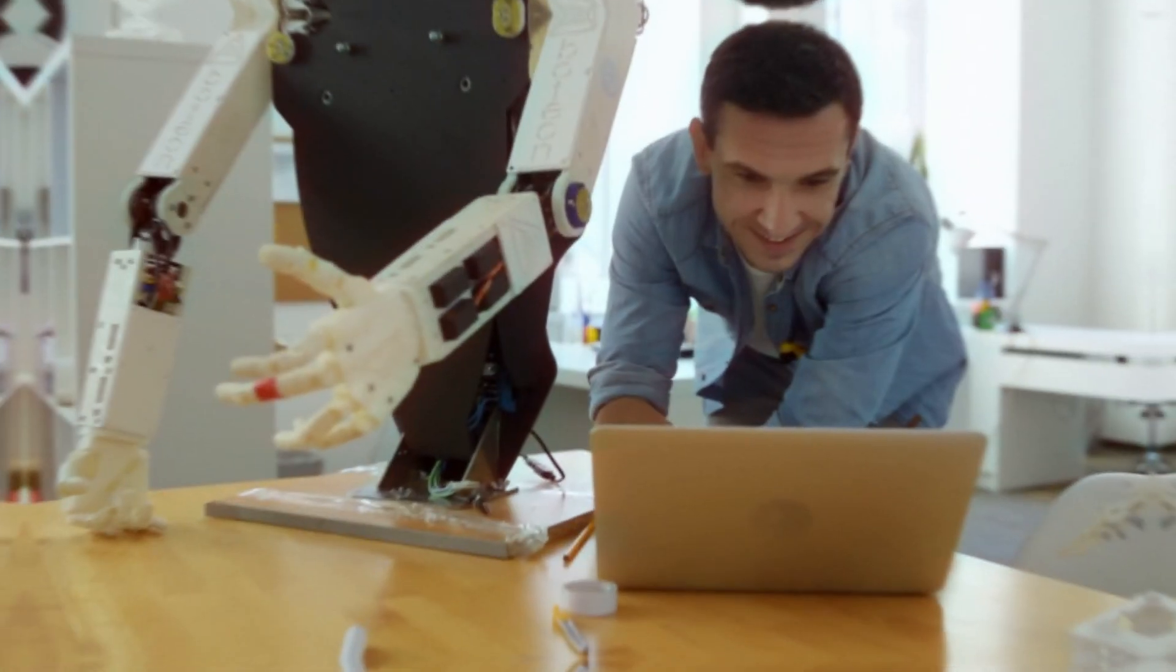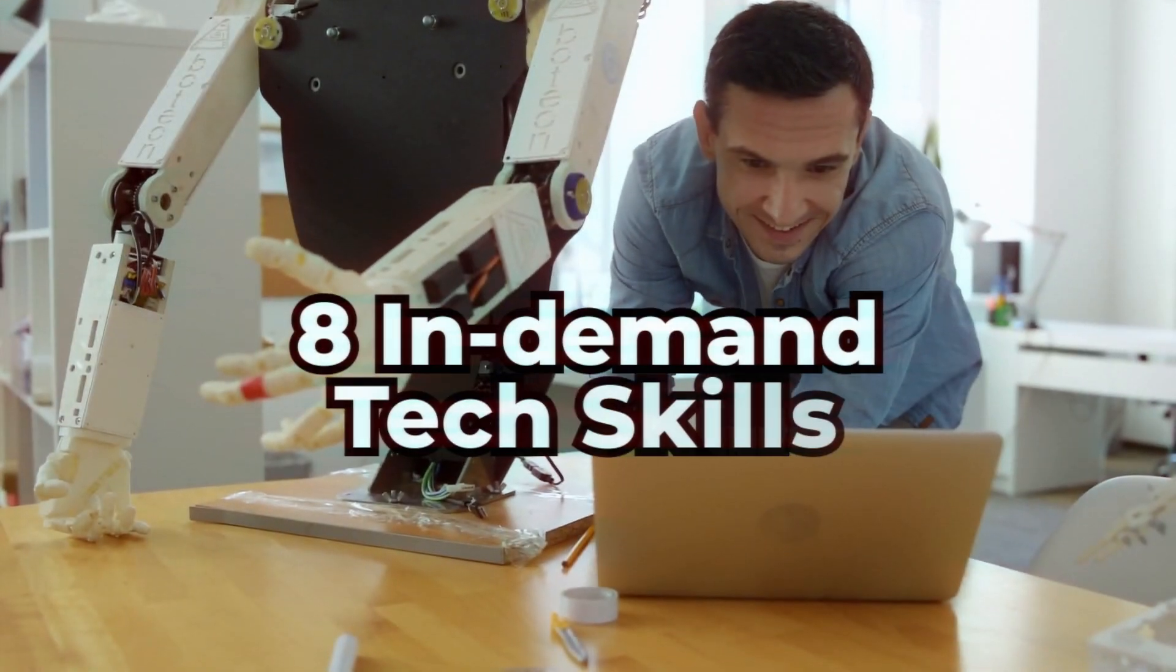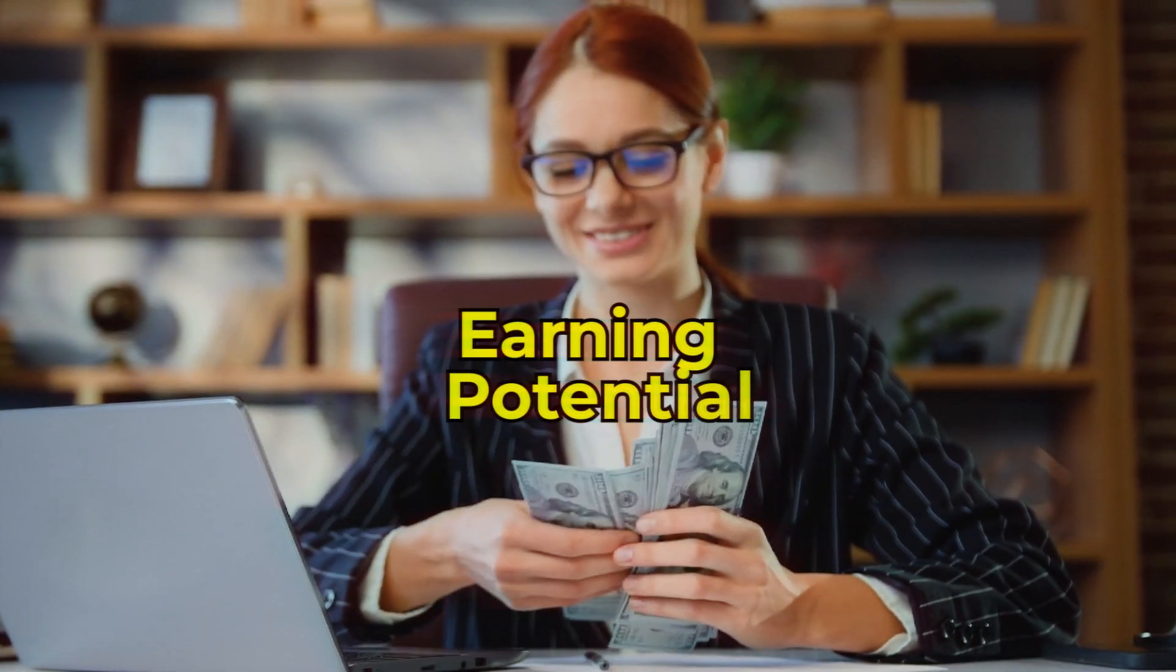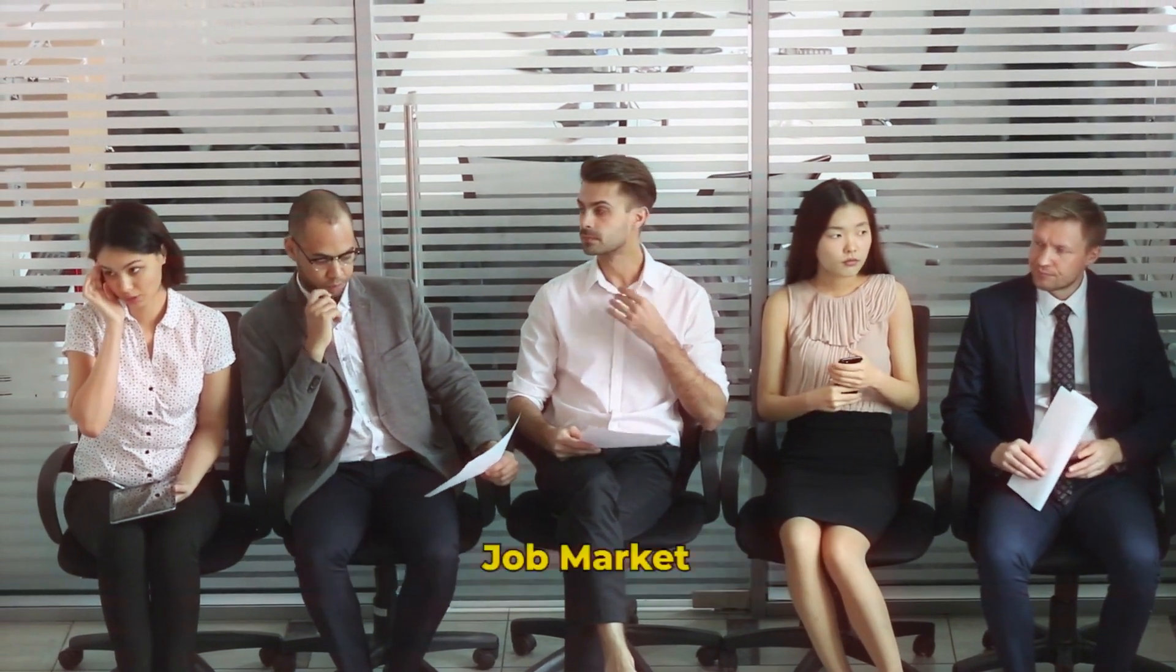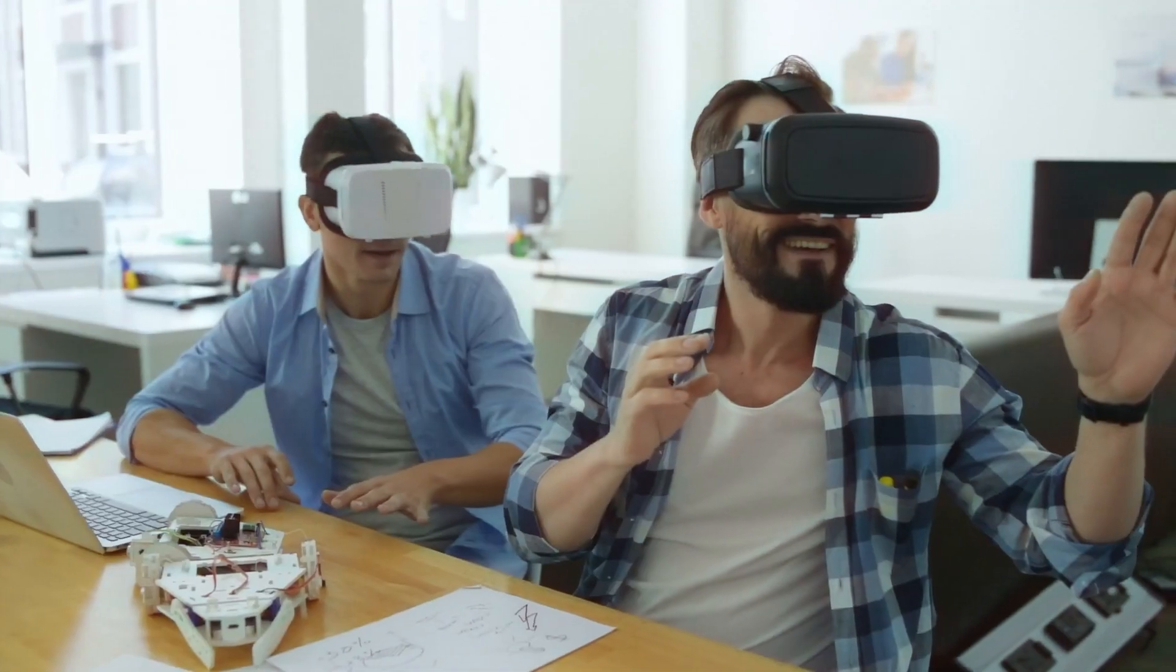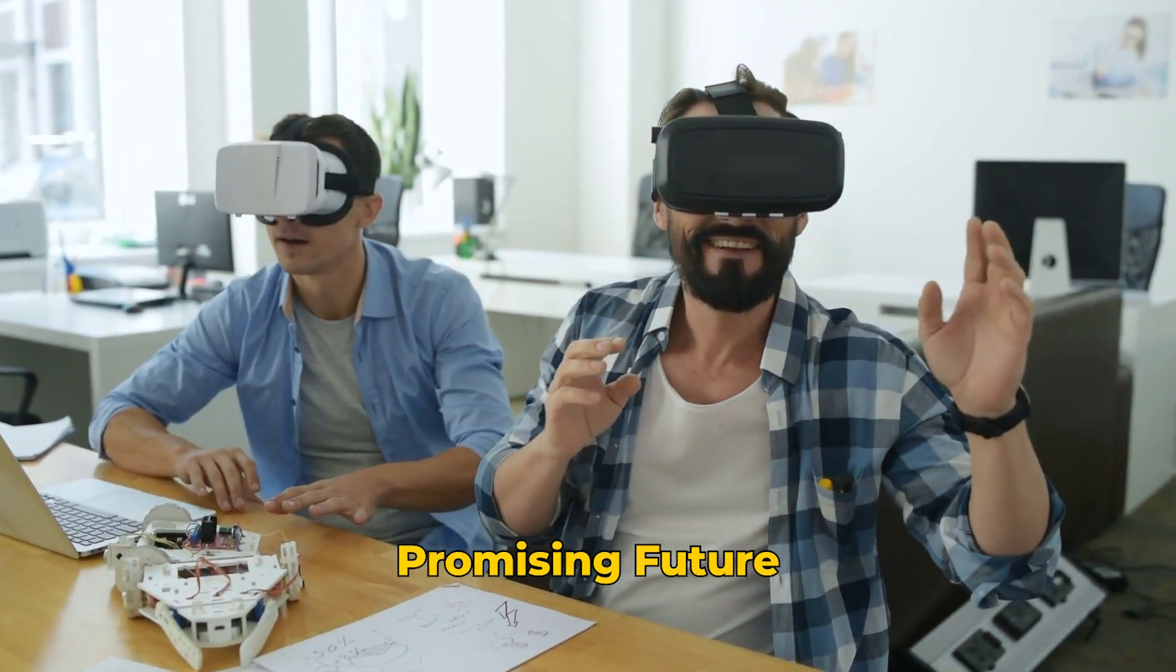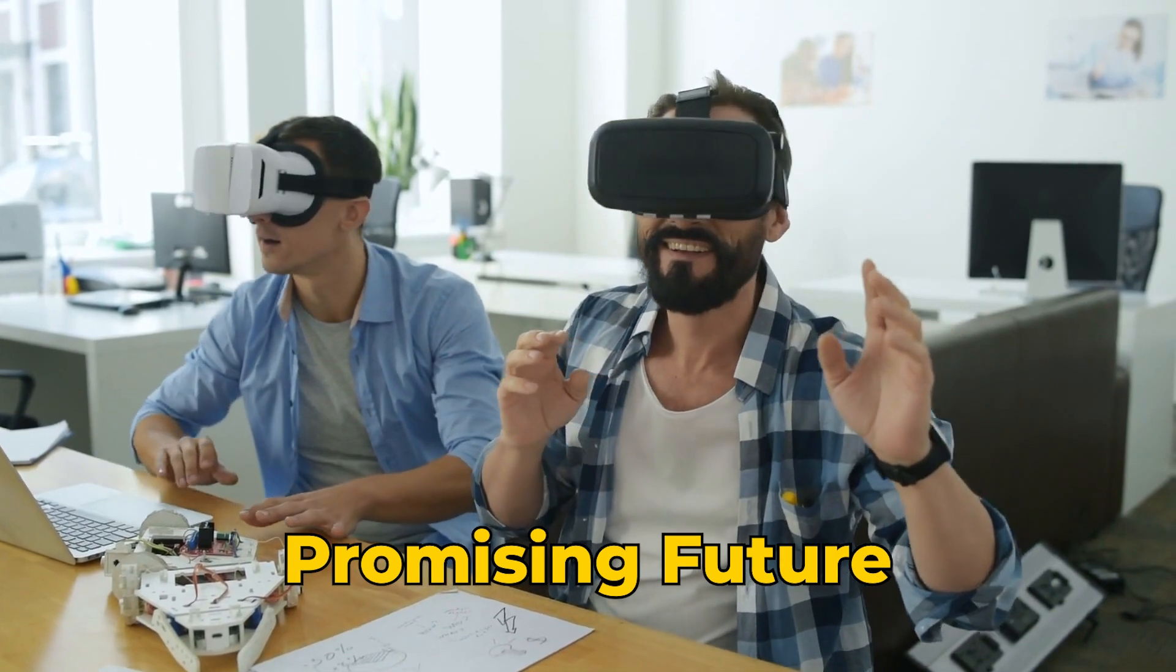In this video, we'll explore eight in-demand tech skills with significant earning potential. In today's highly competitive job market, the tech industry stands out as a sector with a promising future.